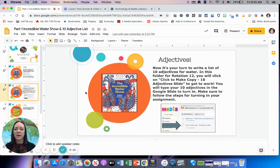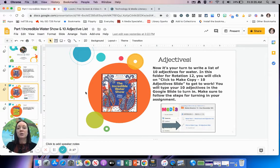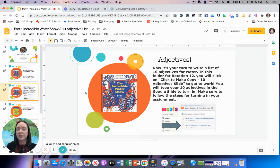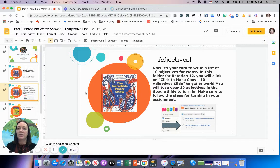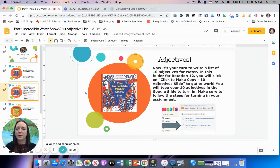On the second slide, you'll see it's pointing you to go to your assignment to work on adjectives. What I'm going to challenge you to do today is create a list of 10 adjectives that you can use to describe water. I need this list of 10 completed before you can move into part two.